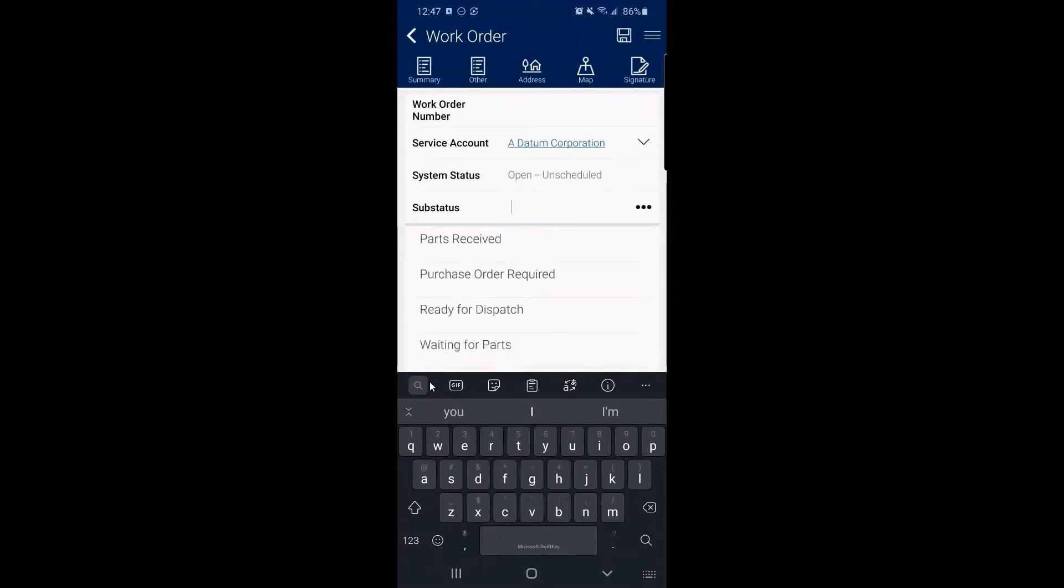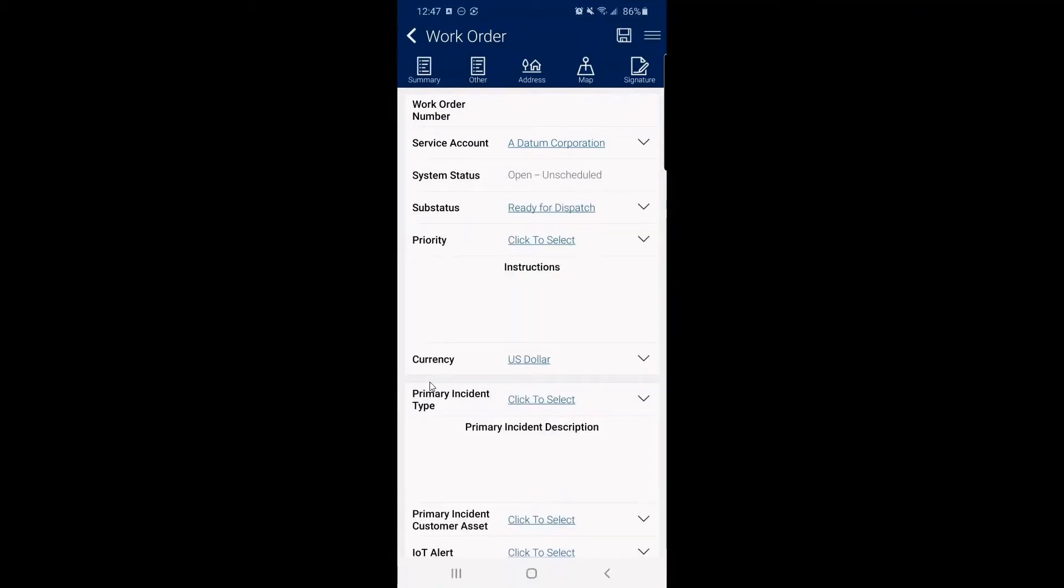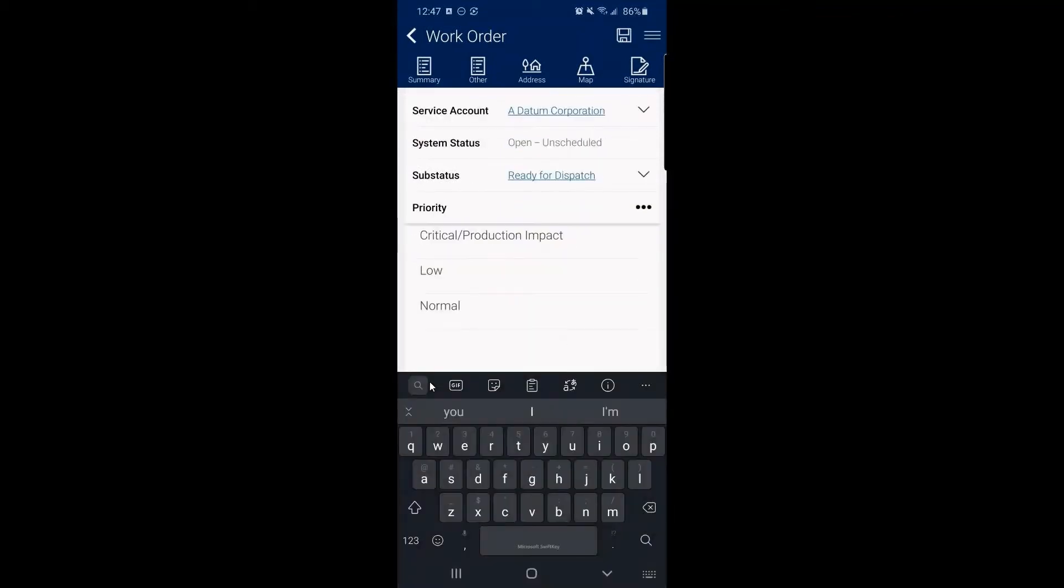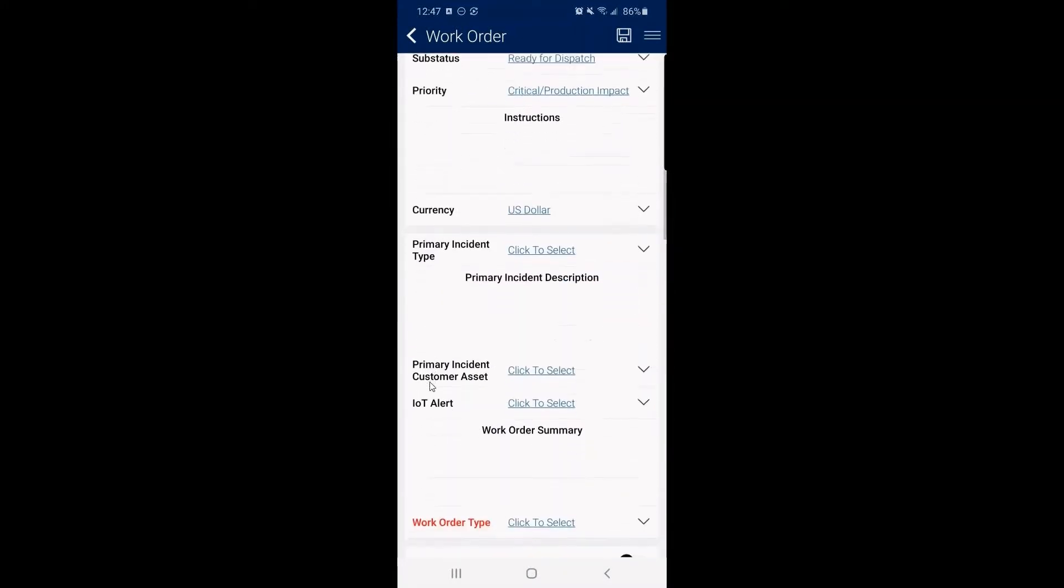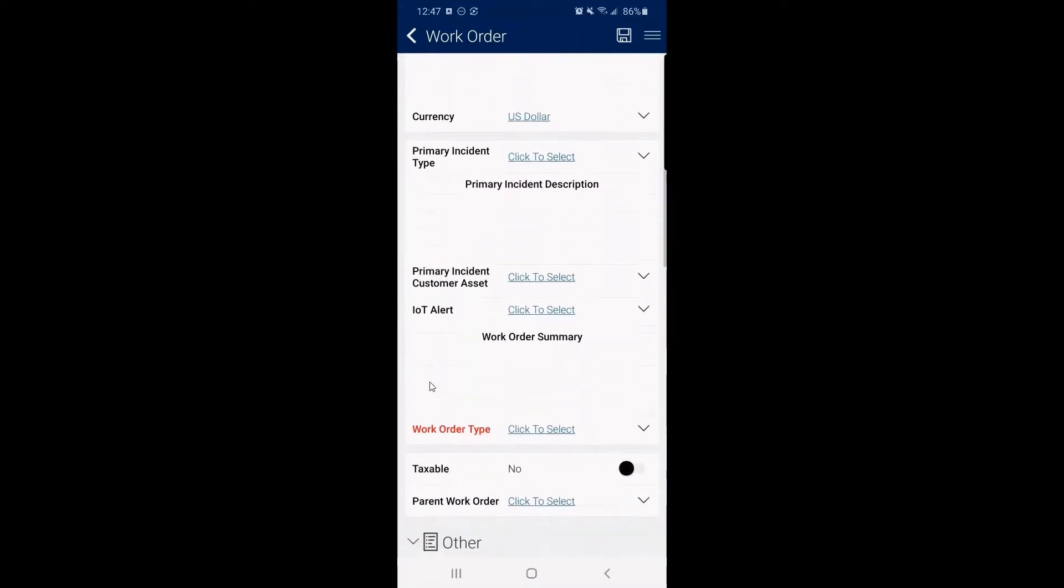So ready for dispatch. What is the priority? Critical. These are some of the data points that we've already talked through.